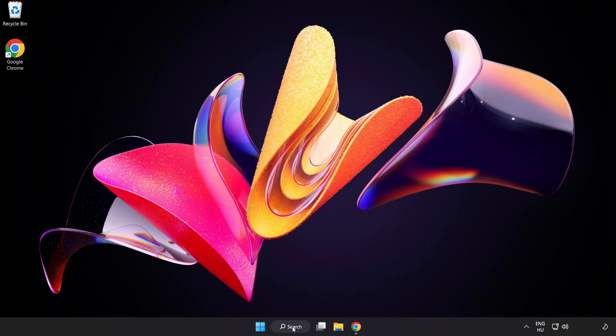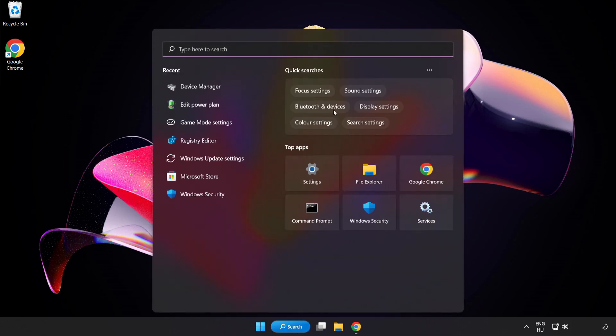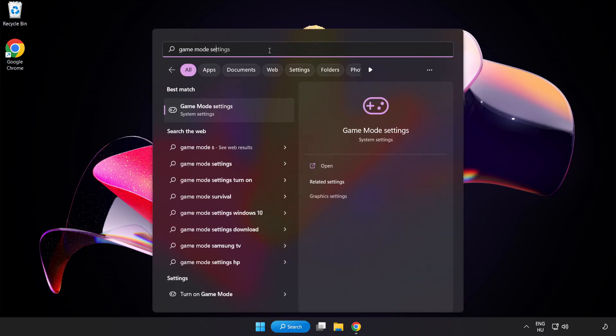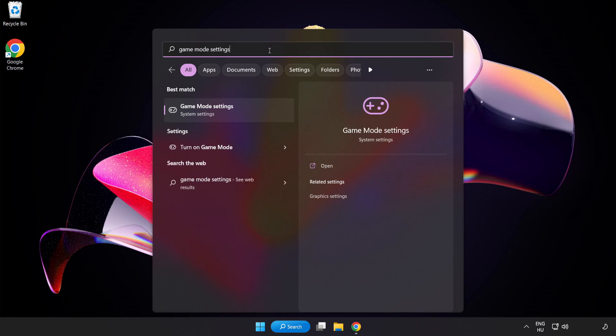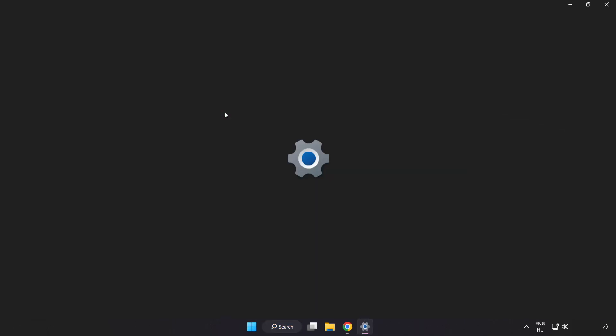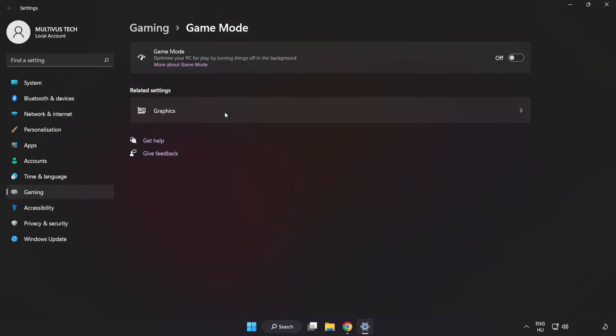Click the search bar and type Game Mode Settings. Click Game Mode Settings. Turn on Game Mode.